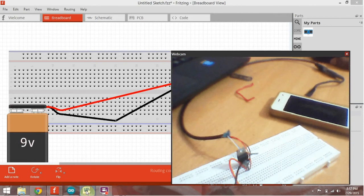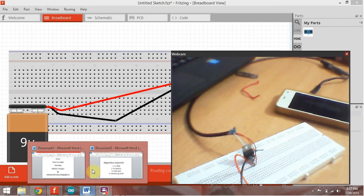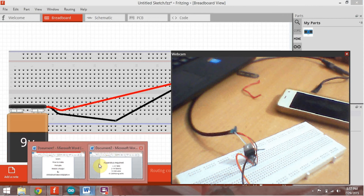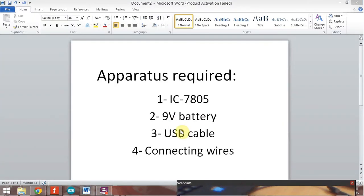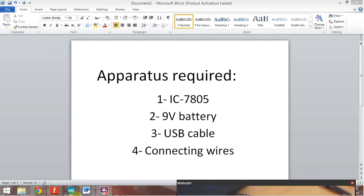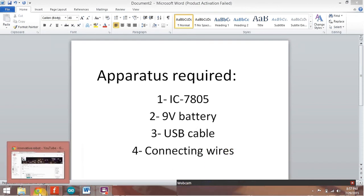The apparatus used in this is IC7805, 9V battery, USB cable and connecting wires. These are simple equipments you can find everywhere.